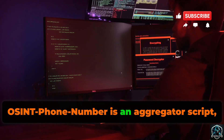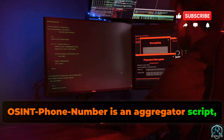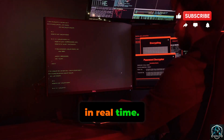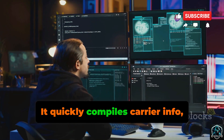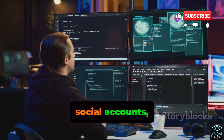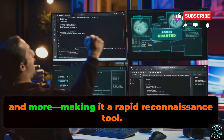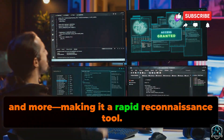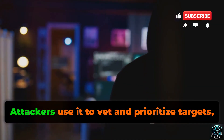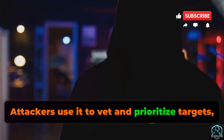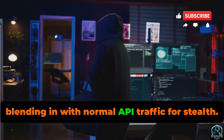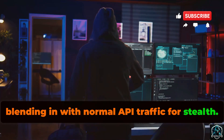OSINT Phone Number is an aggregator script, pulling data from dozens of public APIs in real time. It quickly compiles carrier info, social accounts, spam reports, and more, making it a rapid reconnaissance tool. Attackers use it to vet and prioritize targets, blending in with normal API traffic for stealth.